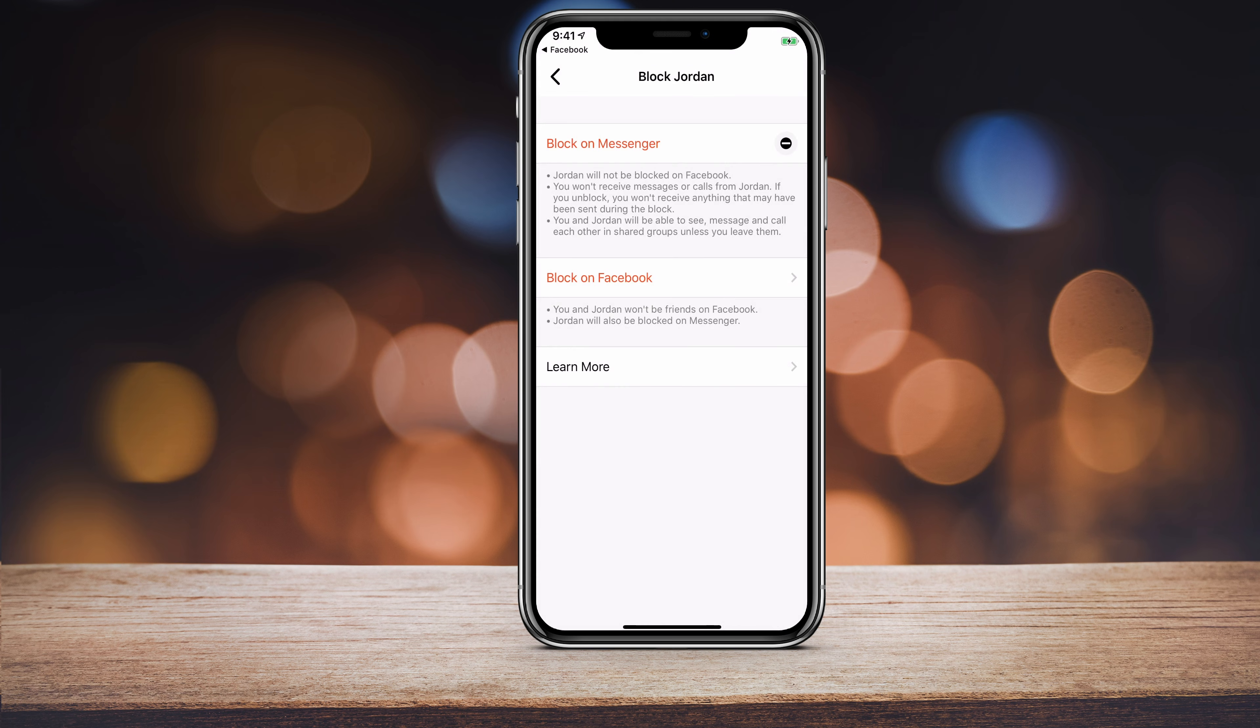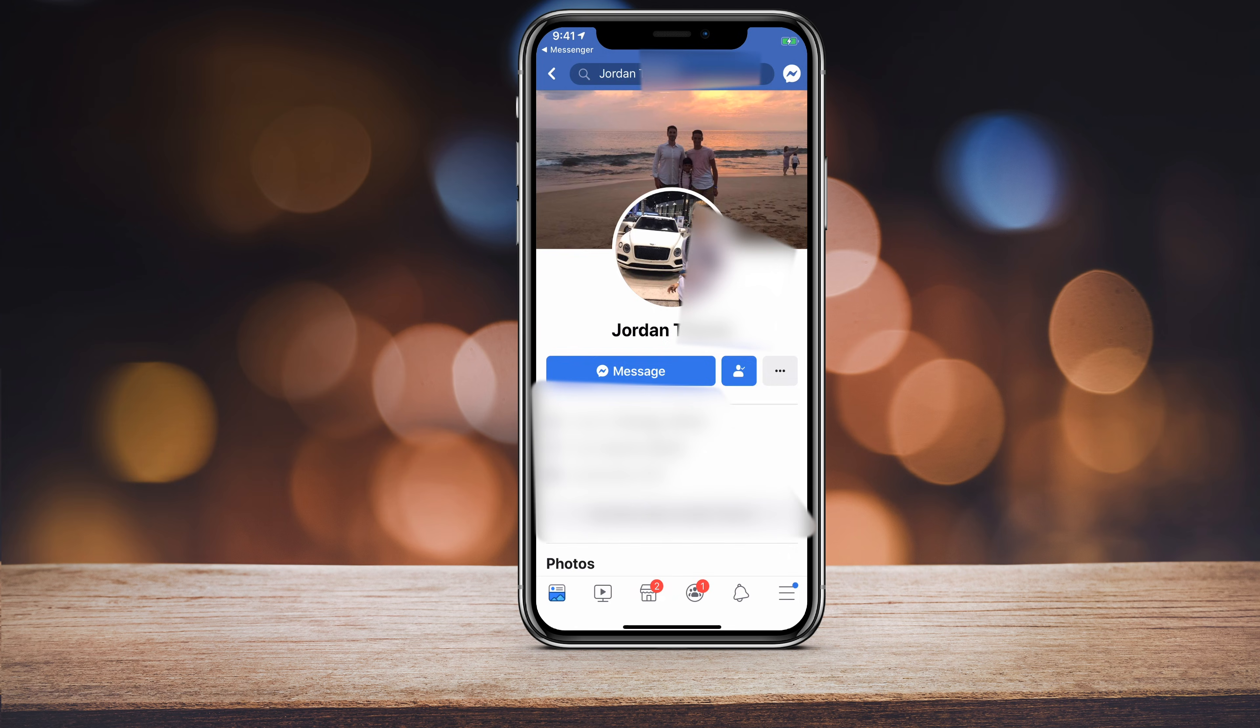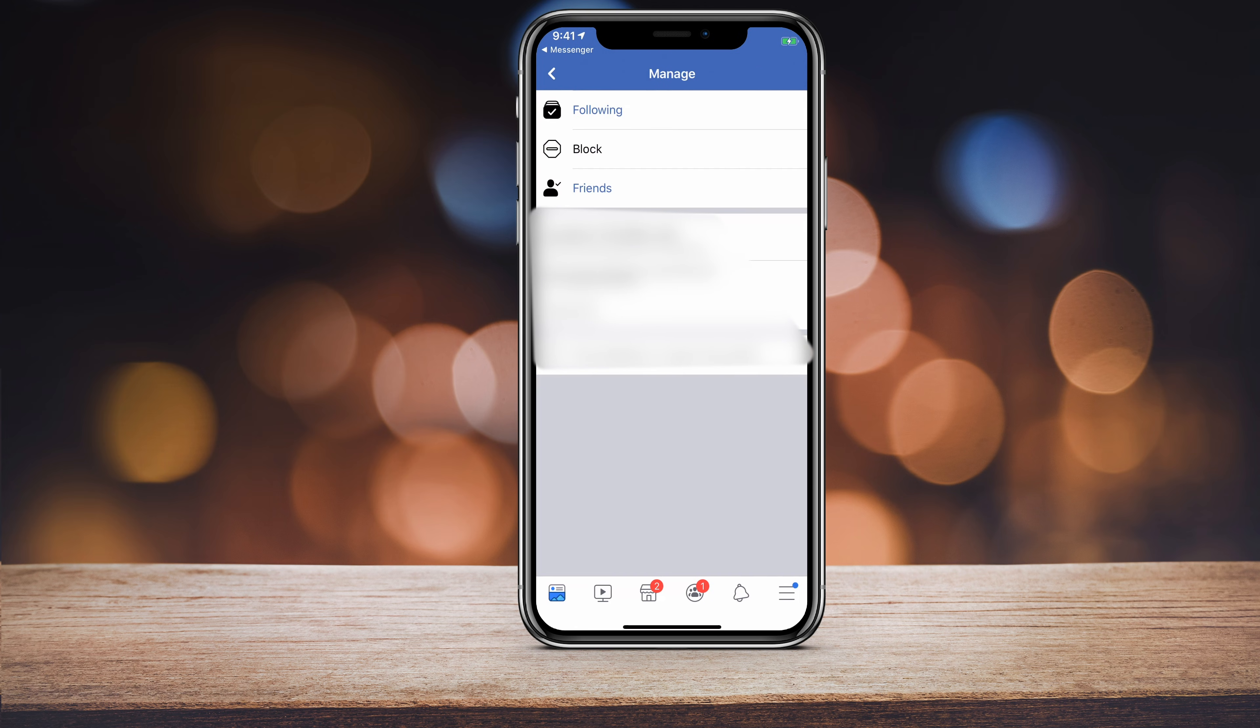Or you could block them on Facebook. Blocking on Facebook blocks them on Facebook and on Messenger. It just launches the Facebook app where you click this little profile icon next to the message signal, and you can press block right there and that will block them on Facebook and on Messenger.